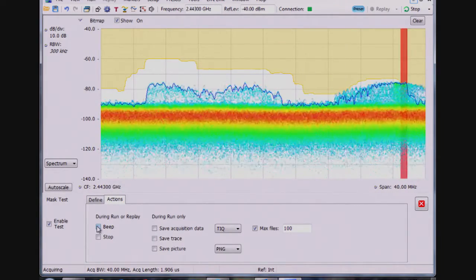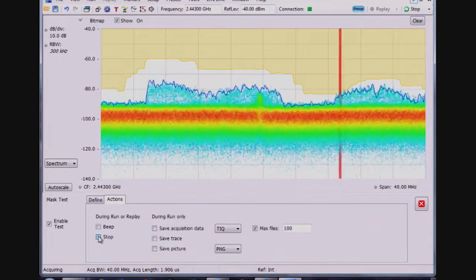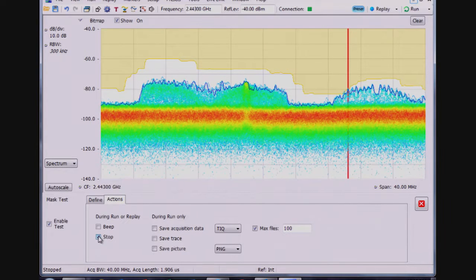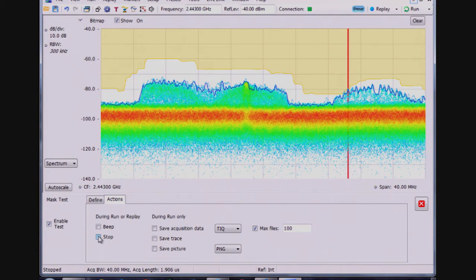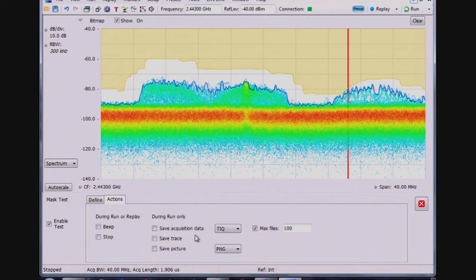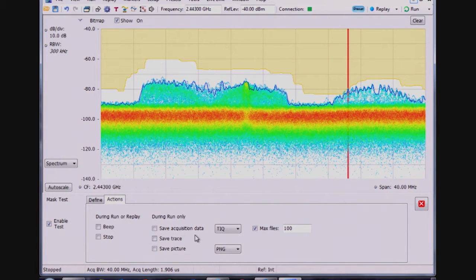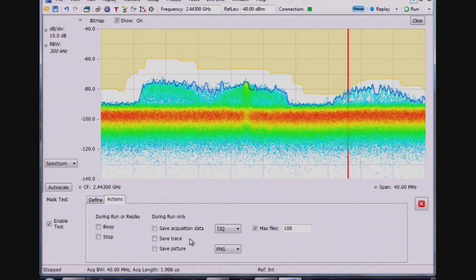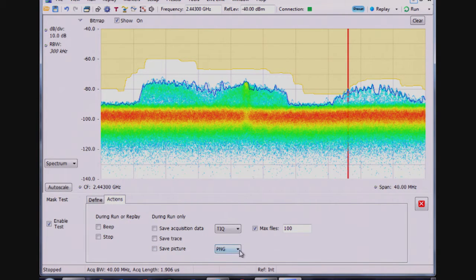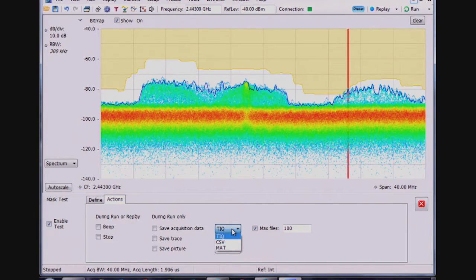I'll turn the sound back off on my PC. I could stop the measurement whenever there's a violation, or while I'm running I could save the acquisition data—the underlying IQ data for up to a second of data—anytime there's a violation of that mask. I can simply save a trace, the spectrum trace when there's a mask violation, or I could save a picture.